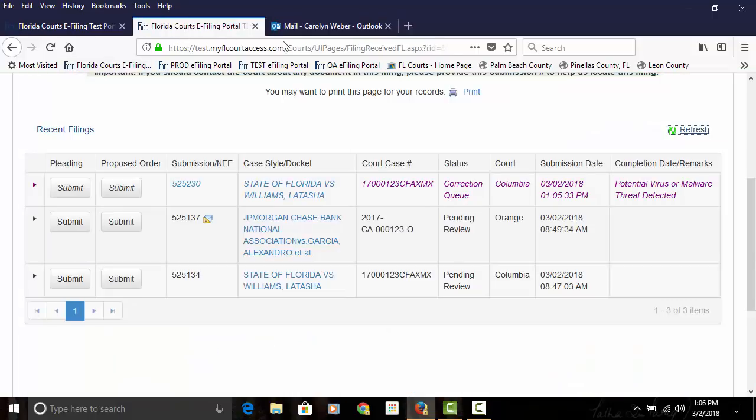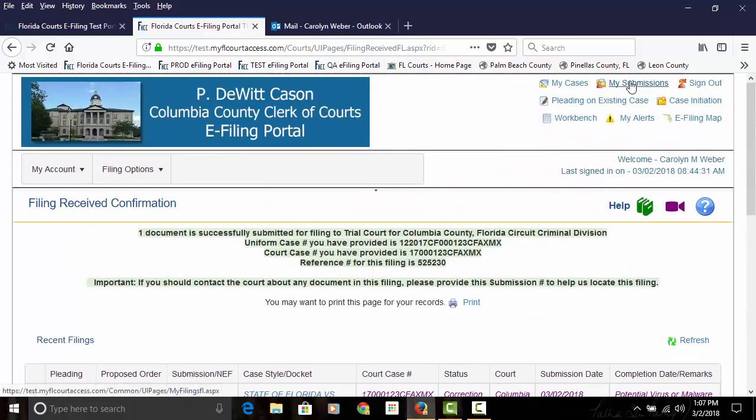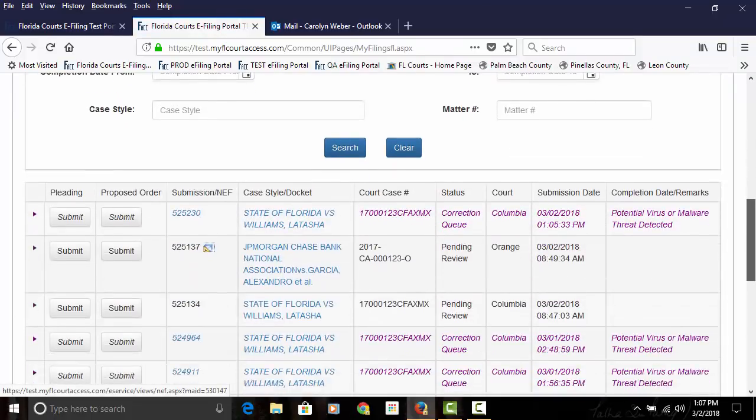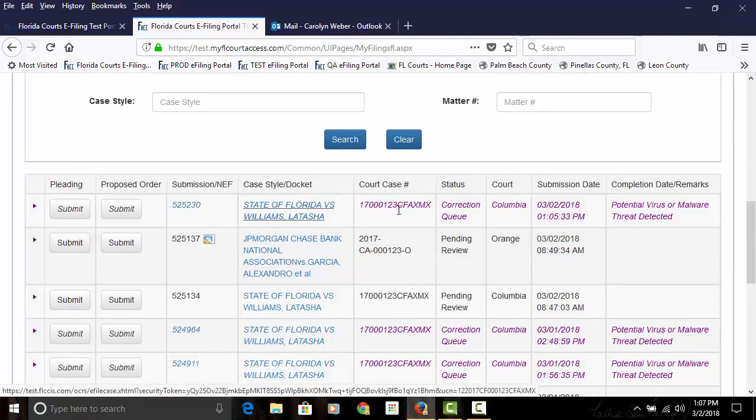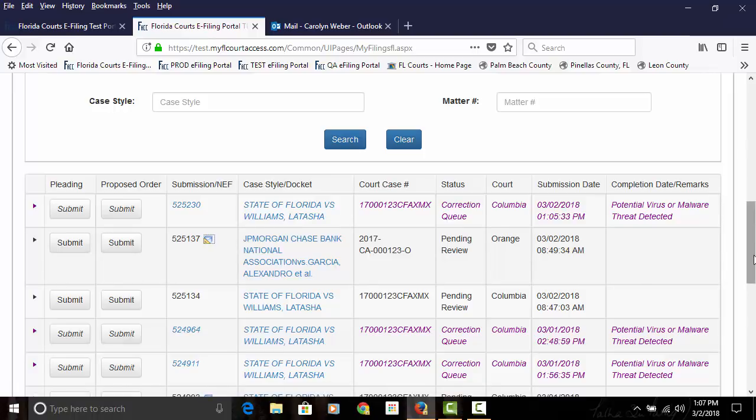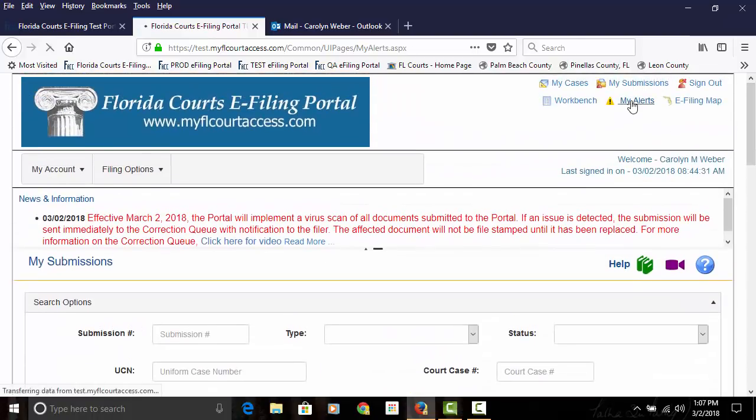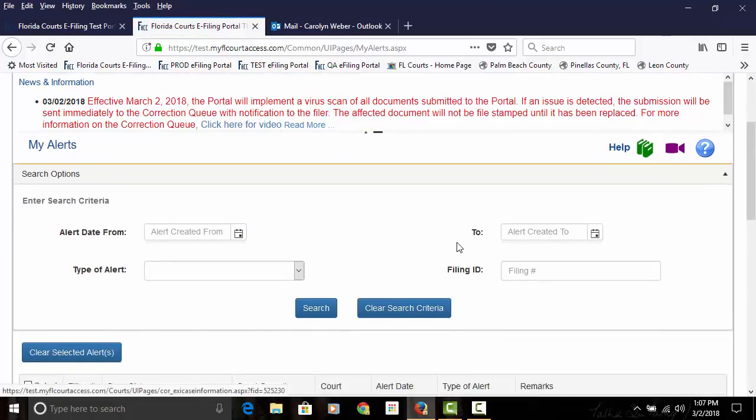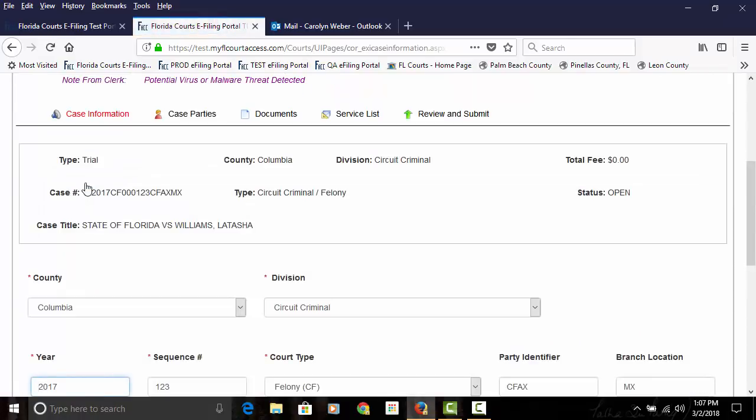If you go back to the My Filings or the My Submission page, you will also see that your submission is in the pending queue. To get back to that correction queue, you will do so from your My Alerts page. You click on the filing number. That takes you into the correction queue. You'll see that there is a potential virus or malware threat detected.